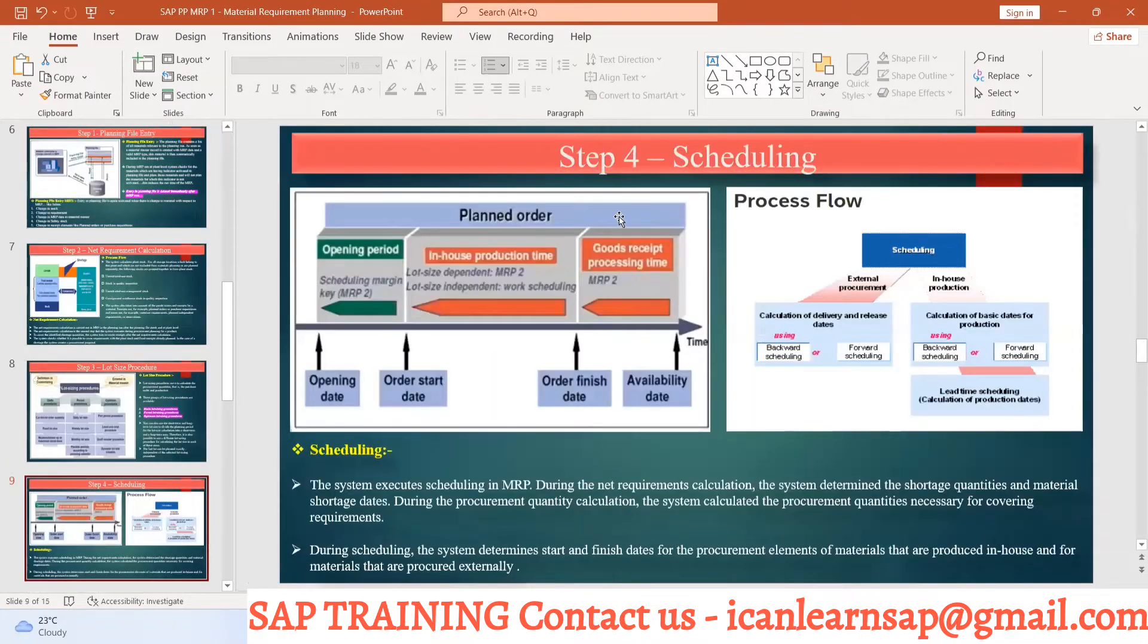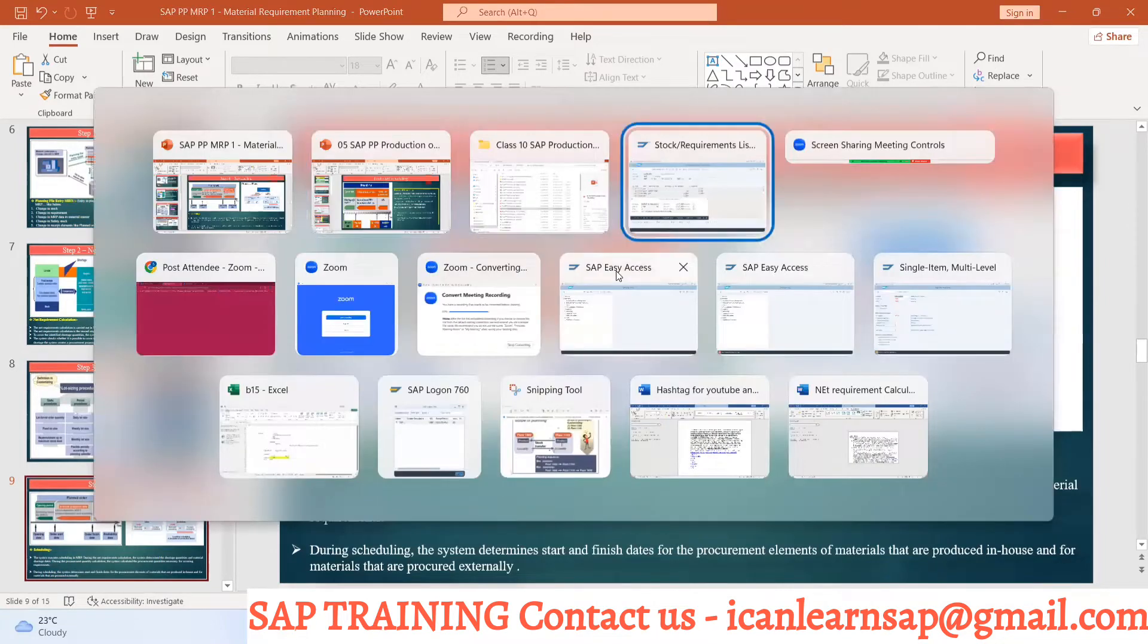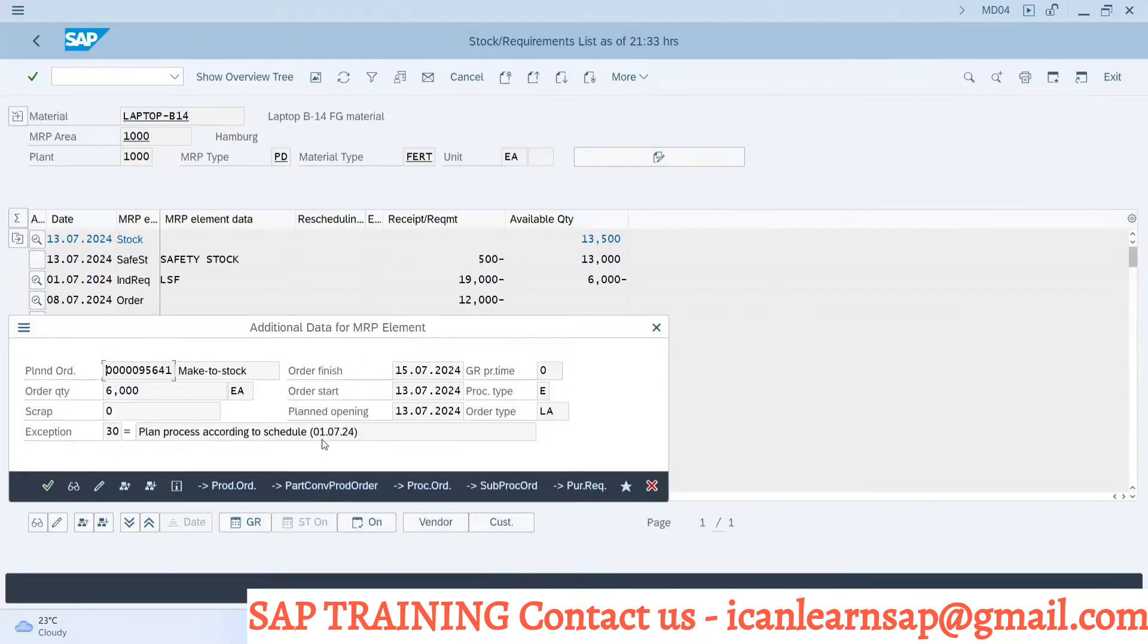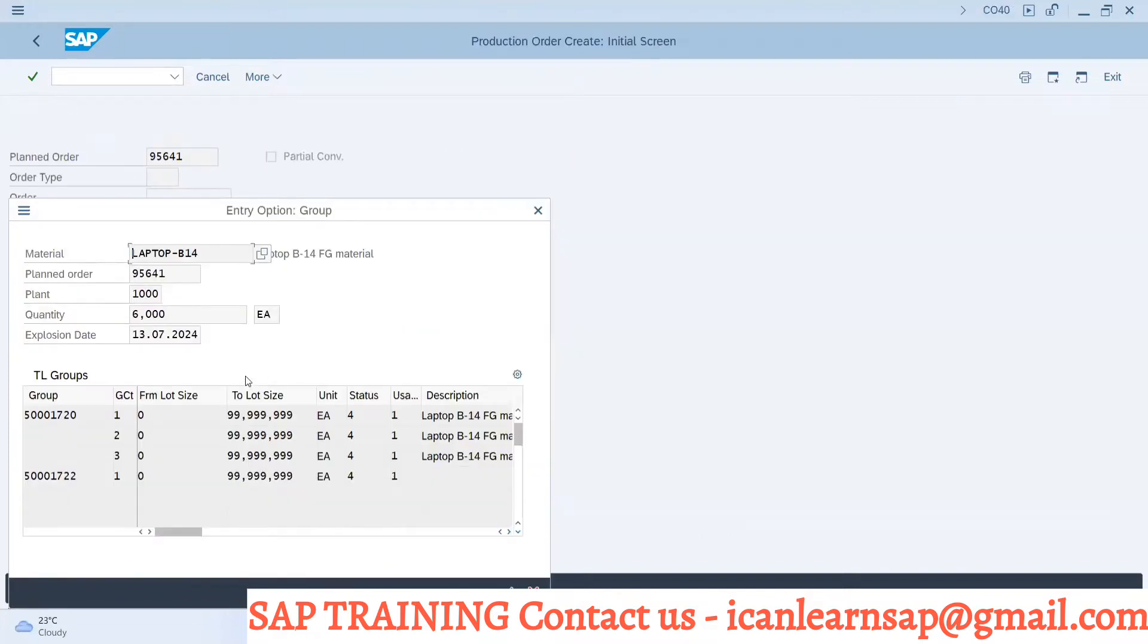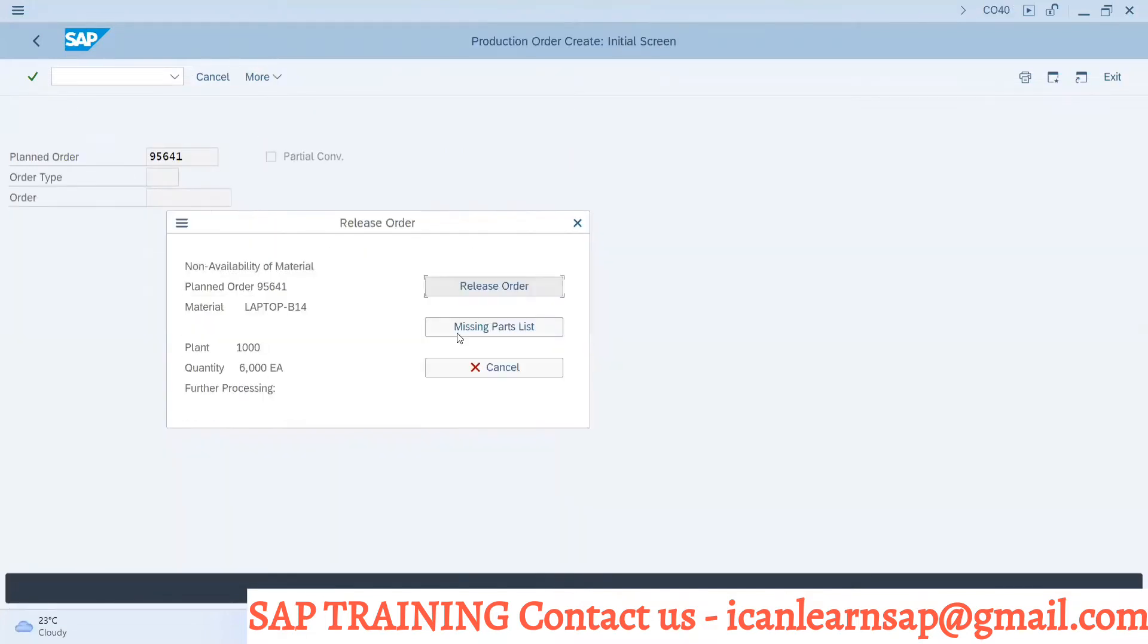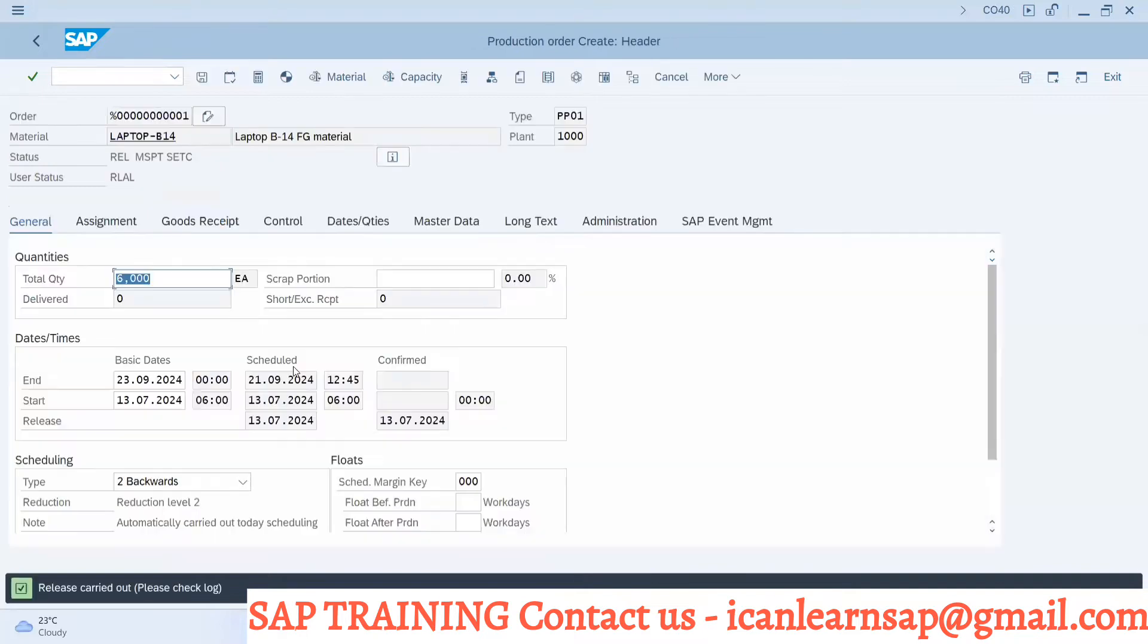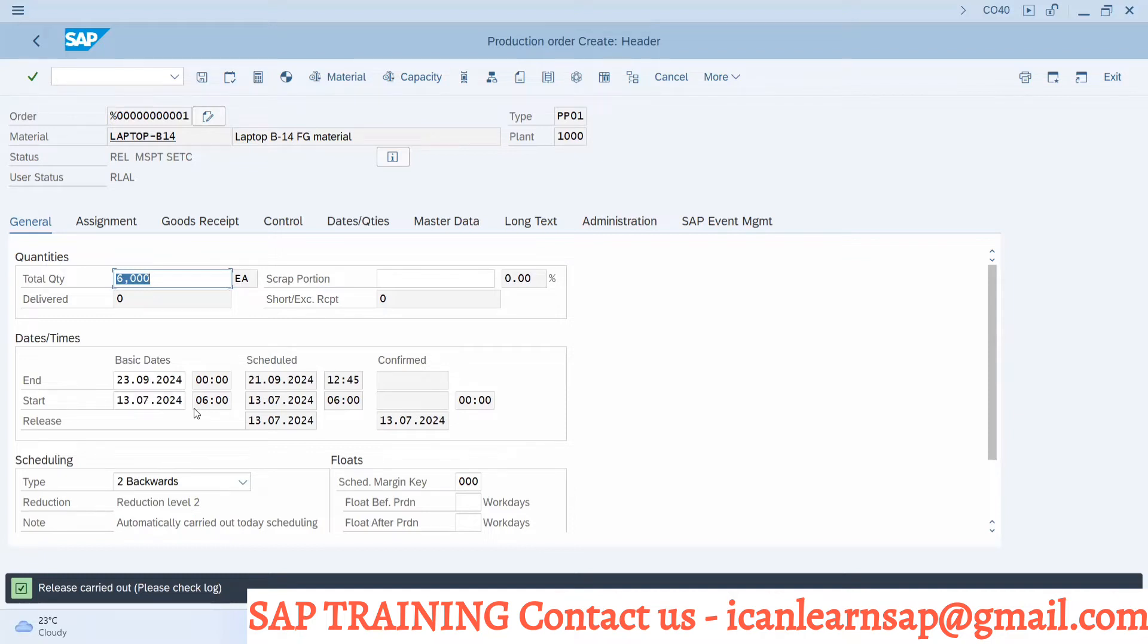But just understand whenever we are going to have any plan order. Now I'm going to just convert this plan order into production order. I'm selecting routing. Release order. So you can see there is the order started and order finished it automatically coming from system.